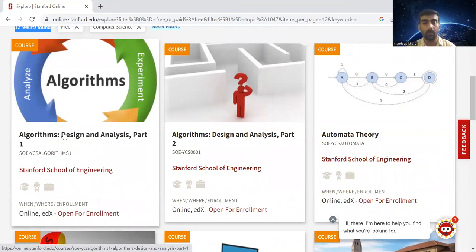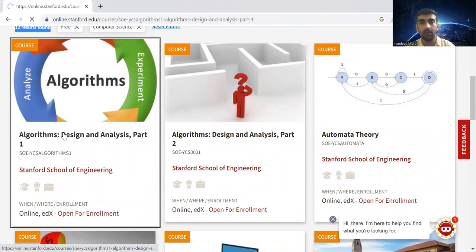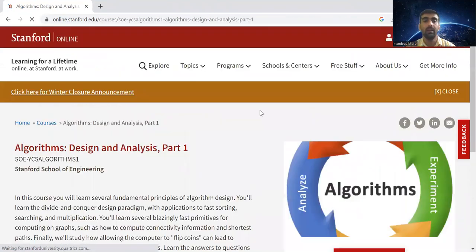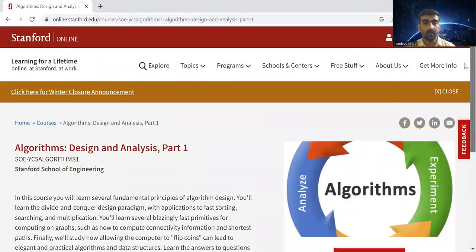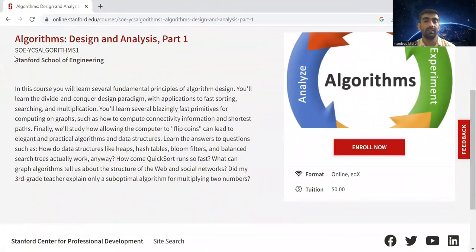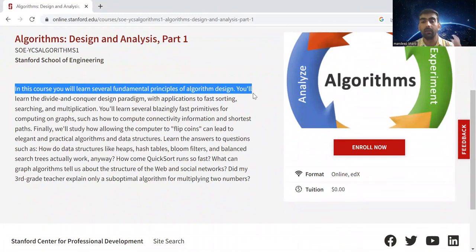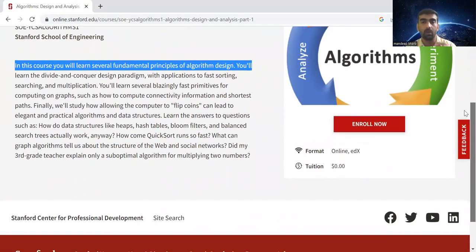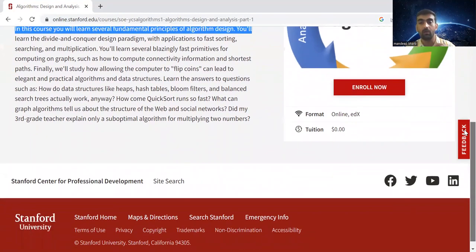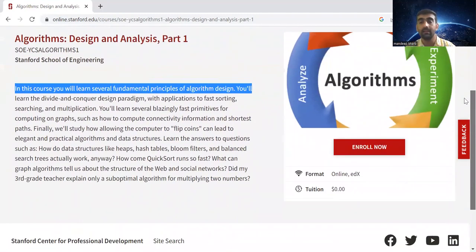If I open one of these and click on it, it will open a new window. You can see that all the details are present here. In this course, you will learn several fundamental principles of algorithm design.